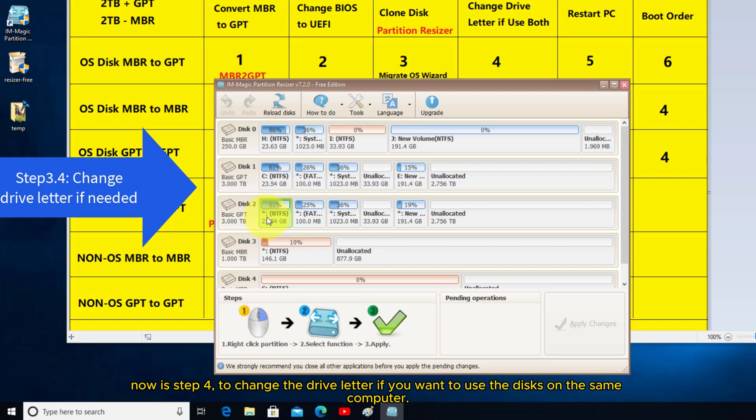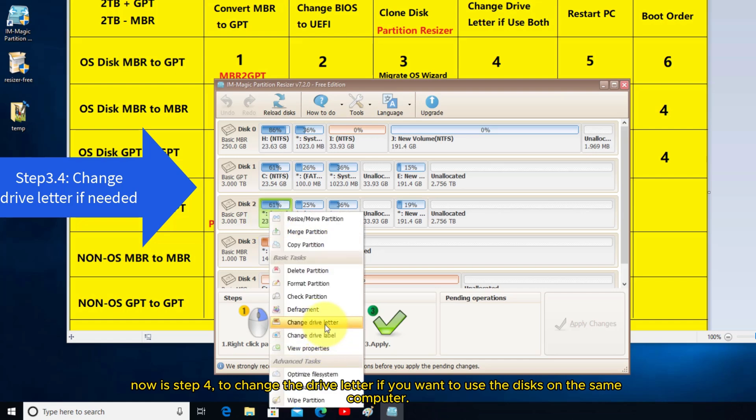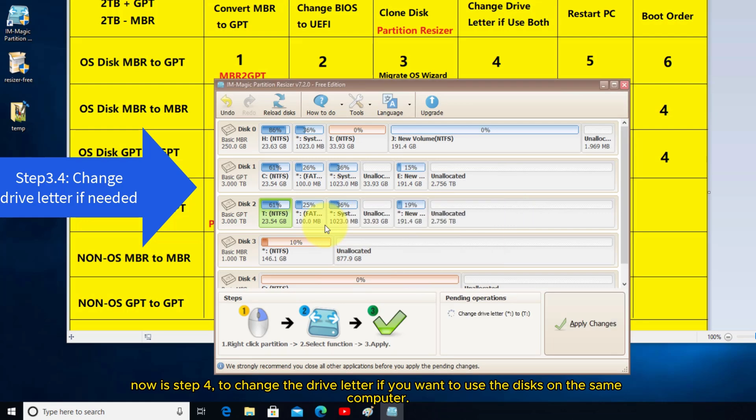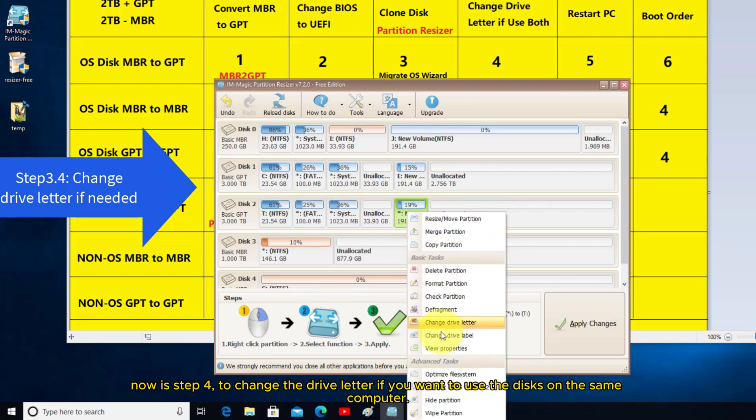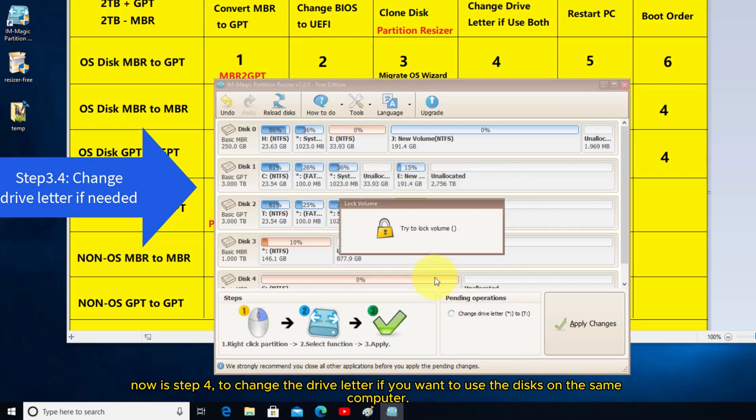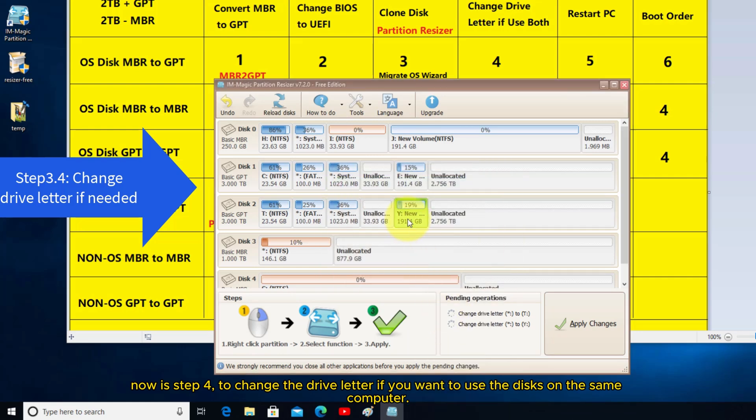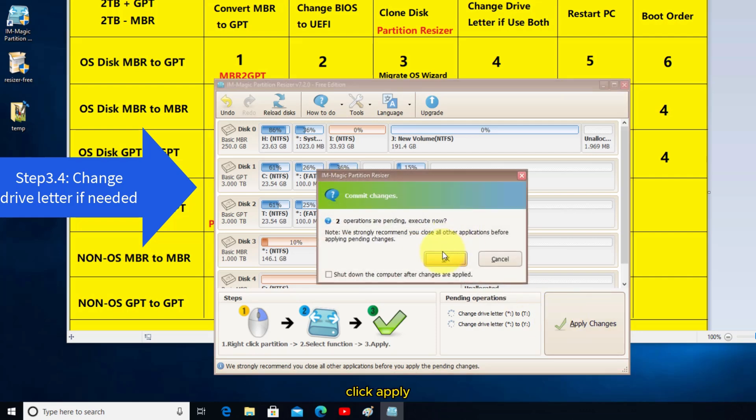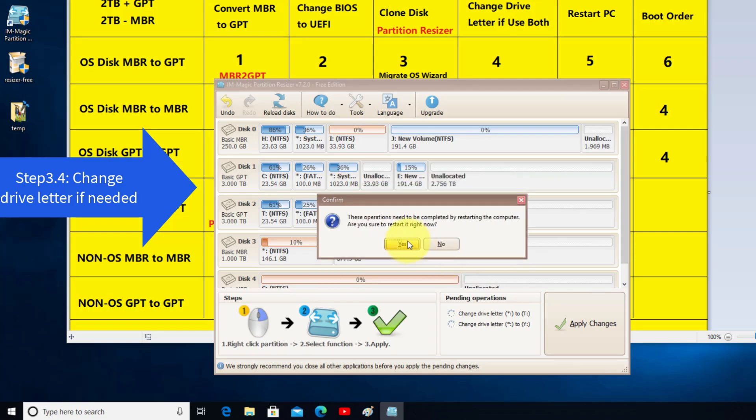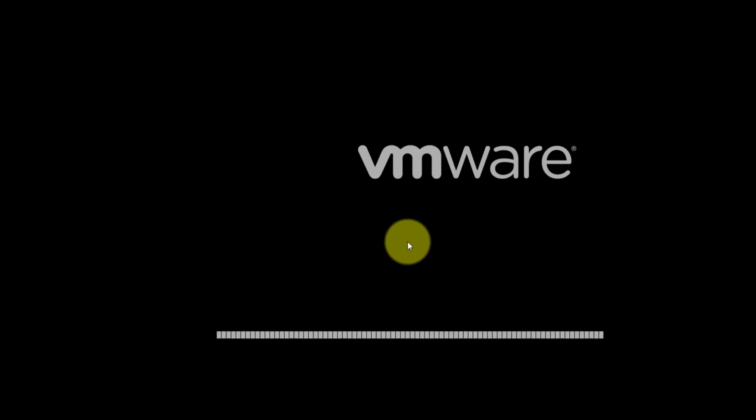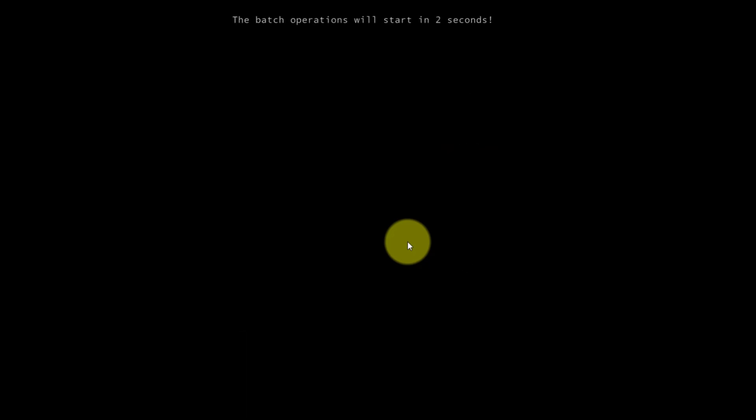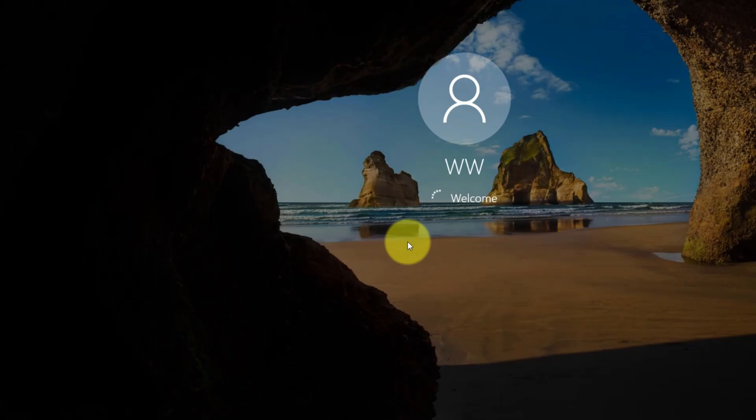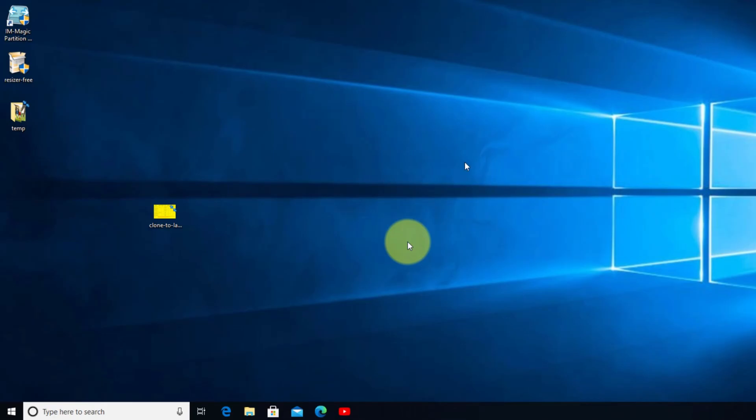Now is step 4, to change the drive letter if you want to use the disks on the same computer. Click Apply.